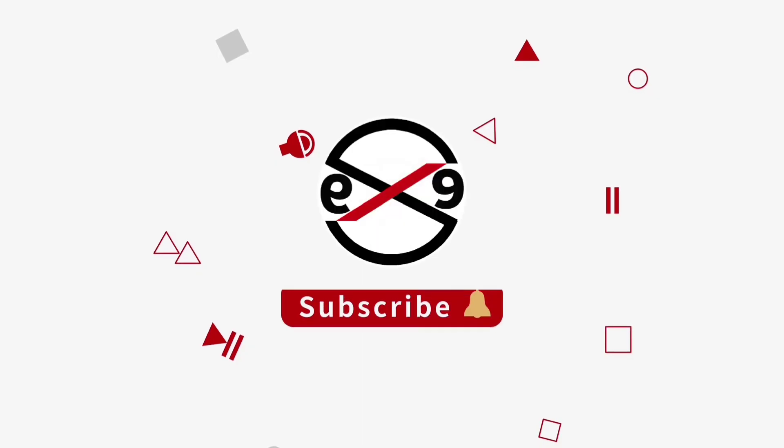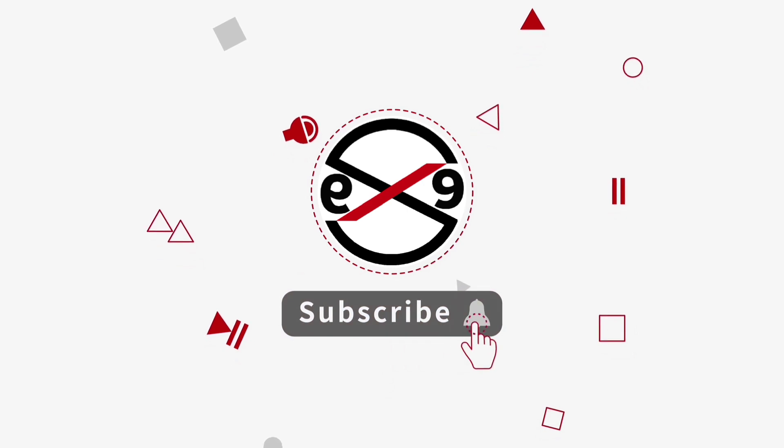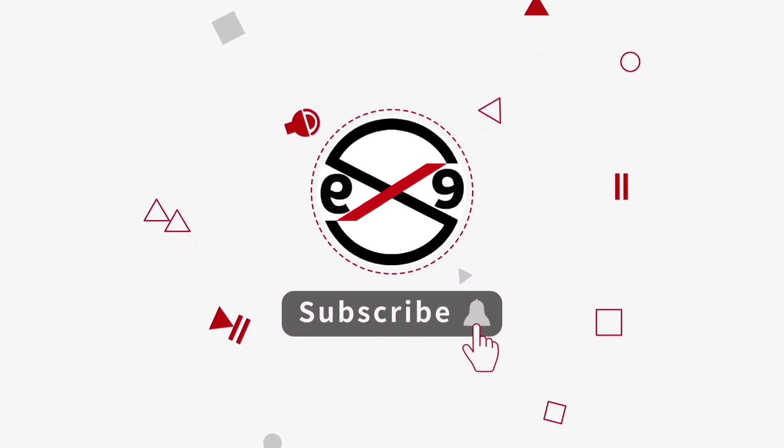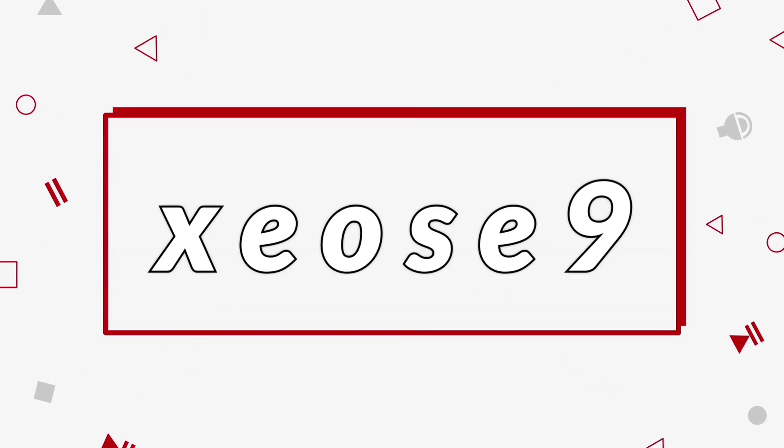I hope this video tutorial helps you. Please like, share, and don't forget to subscribe to my channel. Thank you very much.